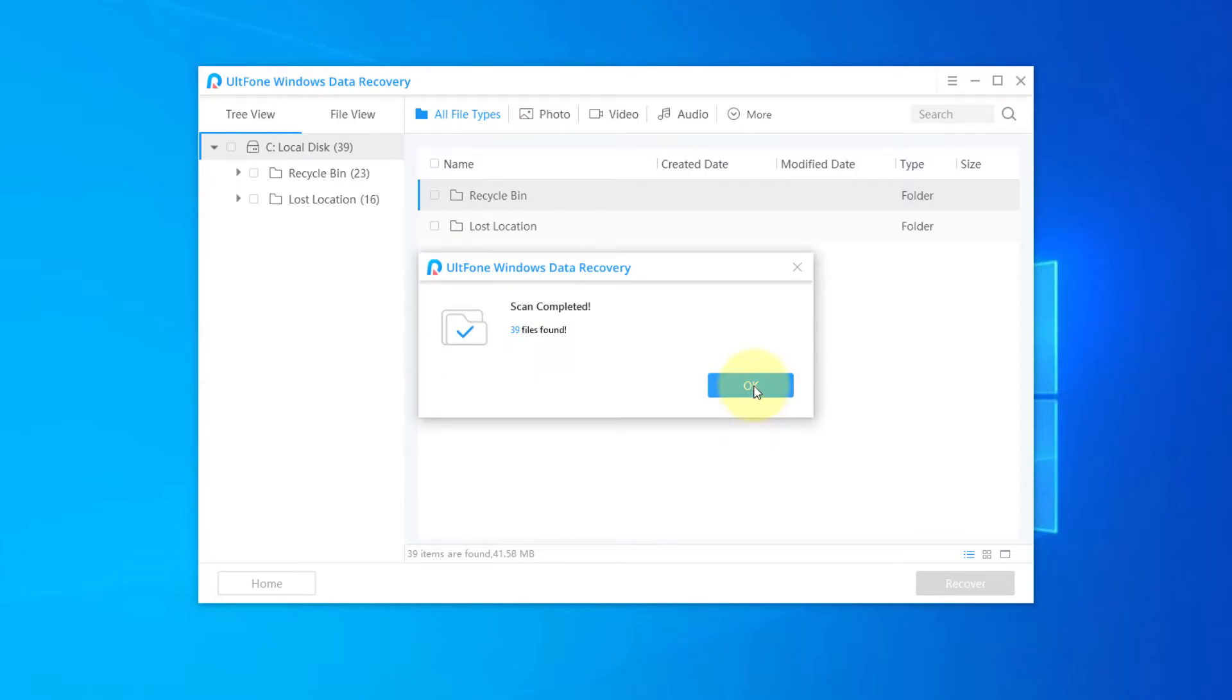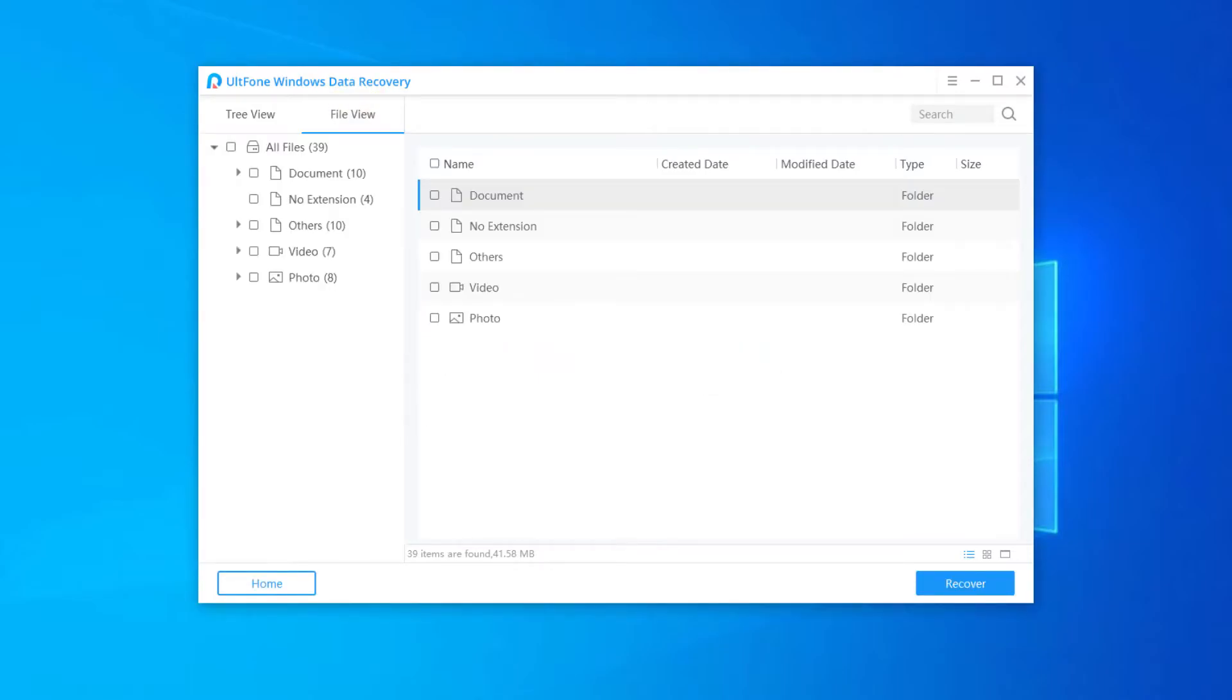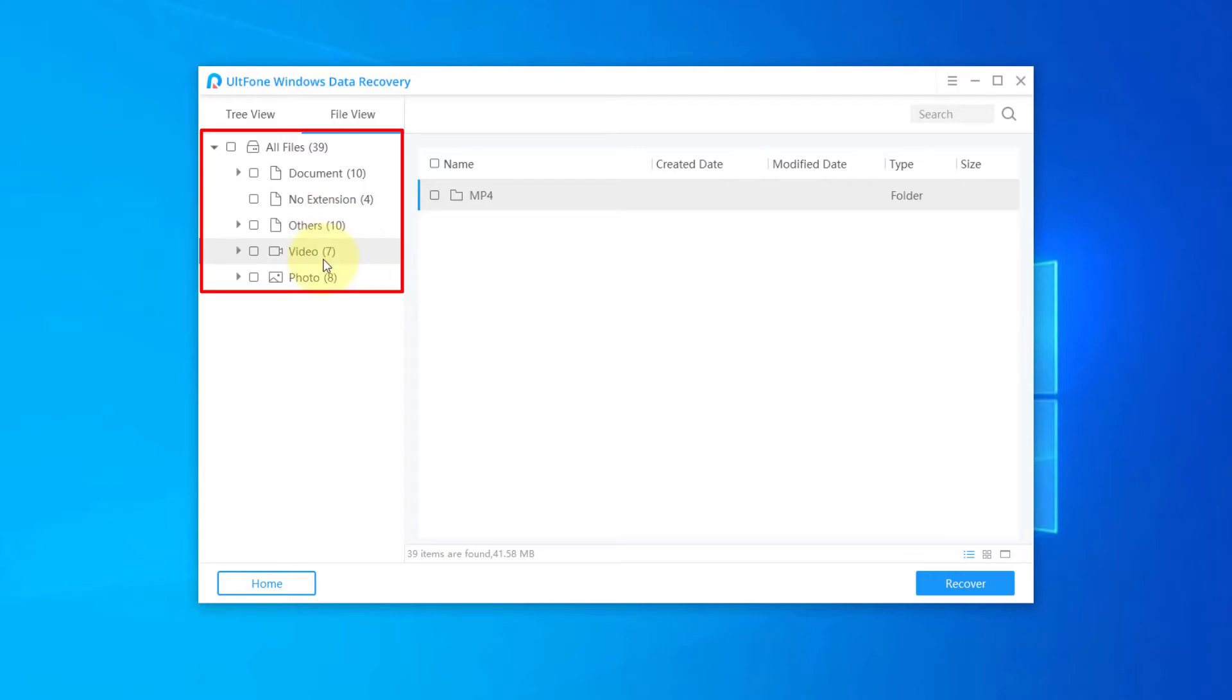When the scanning is completed, all files will be listed on the left side in respect of file types and folders.